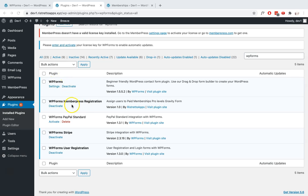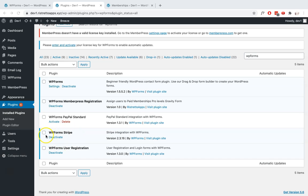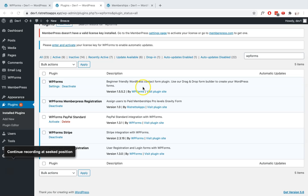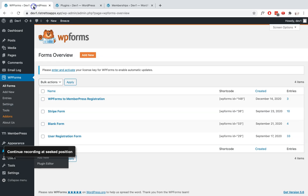You'll need WPForms, our plugin WPForms MemberPress Registration, your chosen payment gateway - for this example we will be using WPForms Stripe - and WPForms User Registration to successfully register your users to your WordPress site. Additionally, make sure that you've also activated MemberPress.